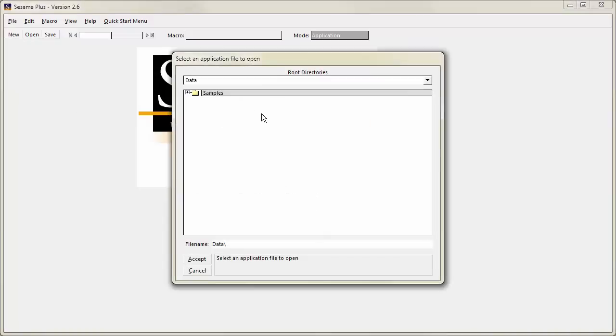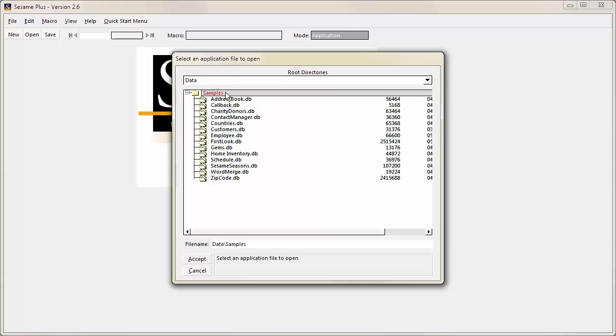The File dialog opens to allow you to select a Sesame application. Sesame comes with a number of sample applications, so I'll expand the Samples folder and select Customers to open the Customers application in Sesame.